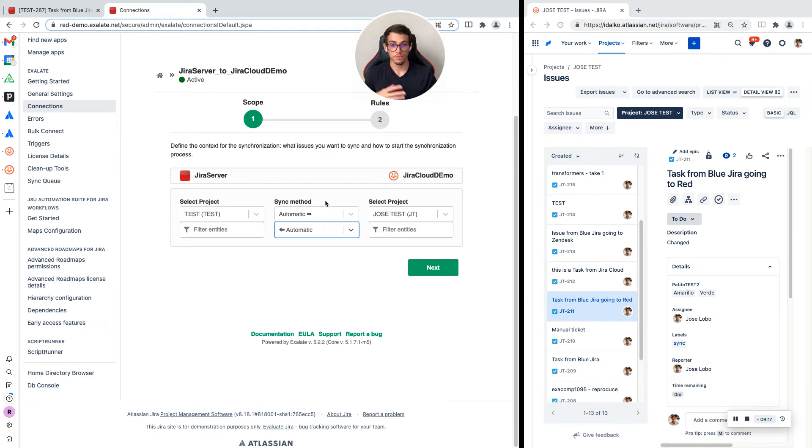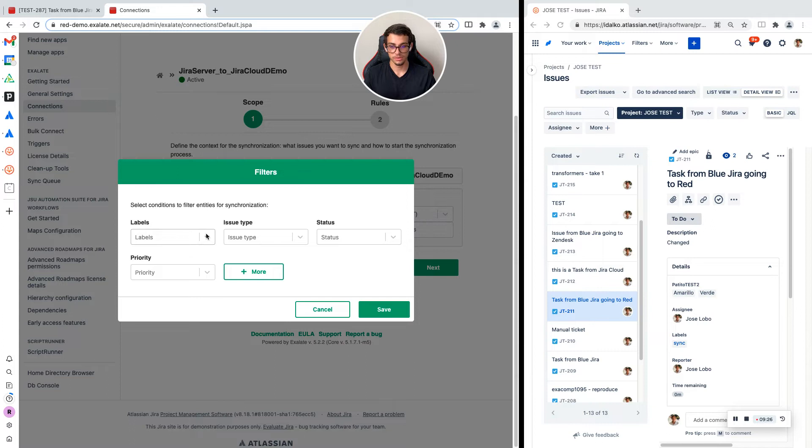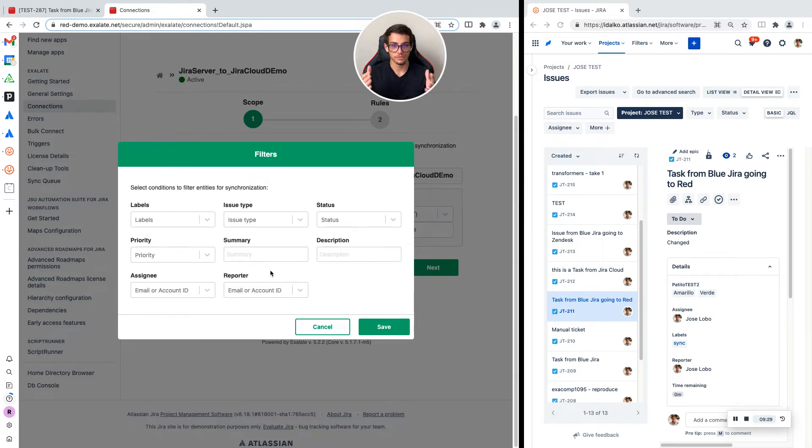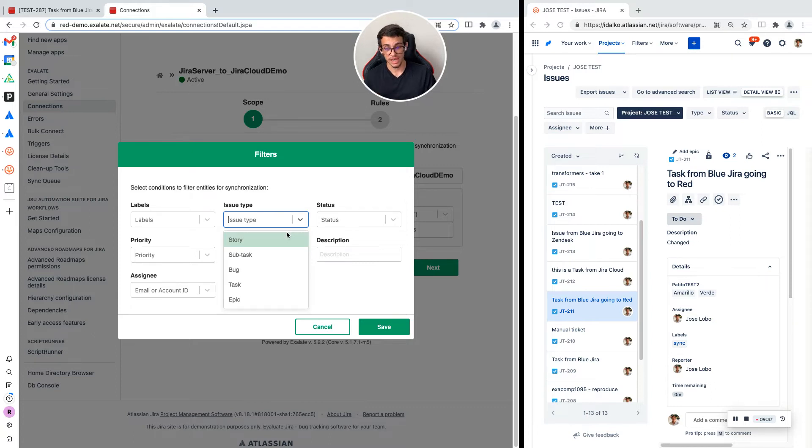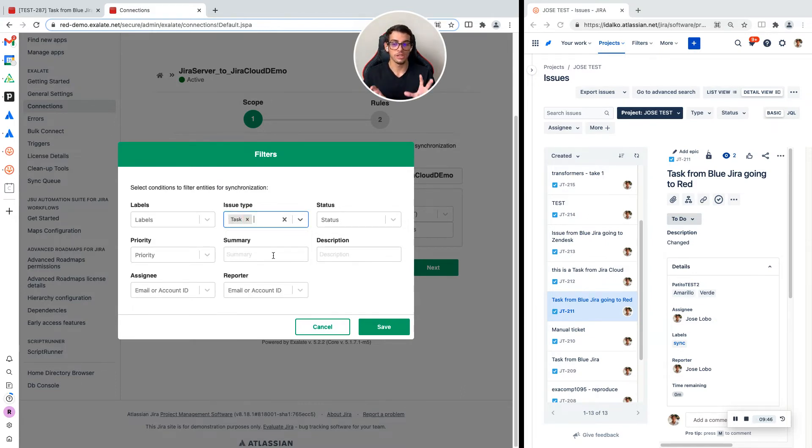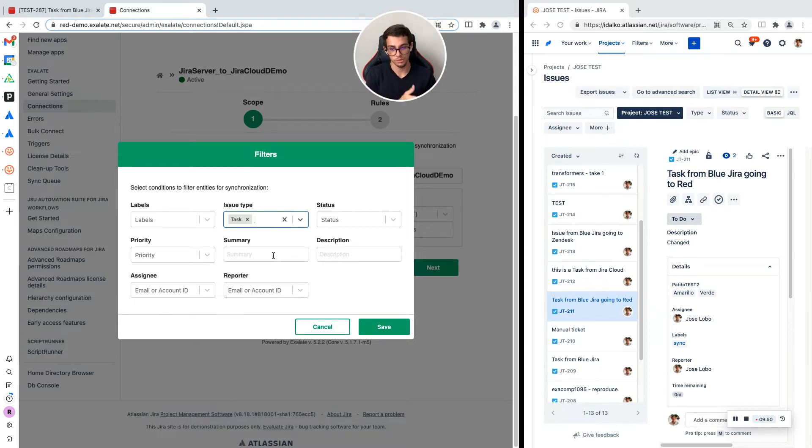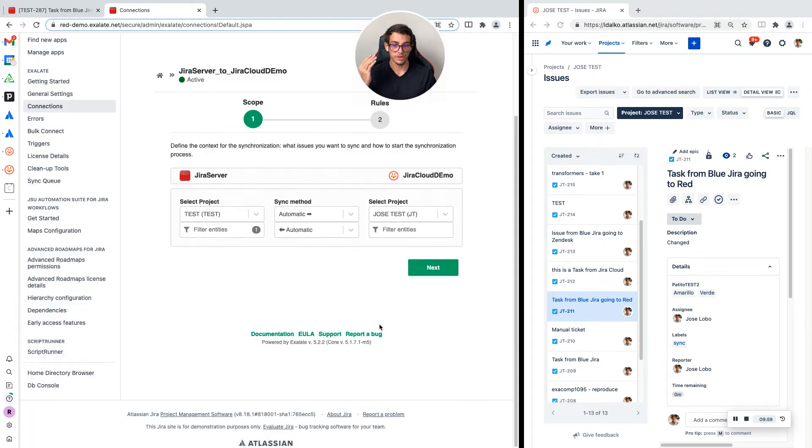If you want only certain issues to be created on the other side, you can filter that by clicking on the filter option. Here you can filter which tickets you want to send to the other side. Maybe you only want to send tasks. You can click on the task value on the issue type, and if I click save, I will only be sending tasks from red JIRA to blue JIRA.